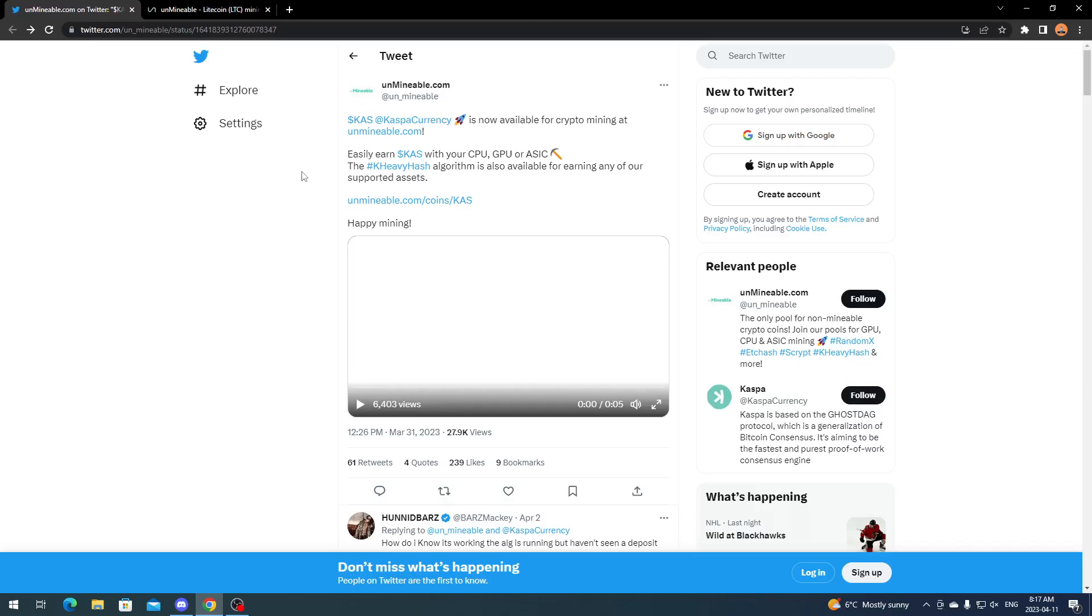You can mine Caspa directly on Unminable—you just can't solo mine, so you'd be mining in the pool and earning it. Or you can go ahead and mine the KHeavyHash algorithm, earn Caspa, and convert to whatever coin that you want on their website.